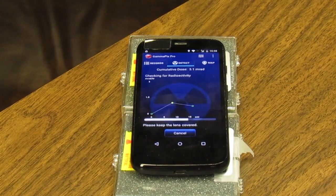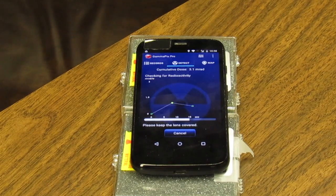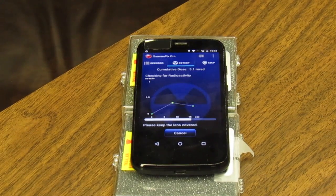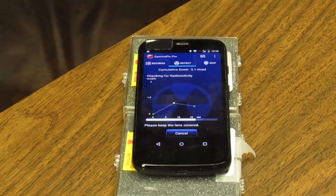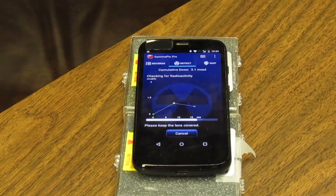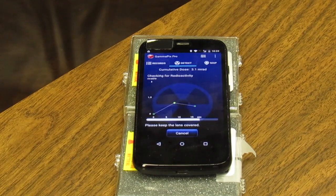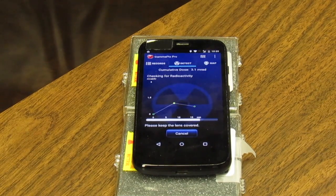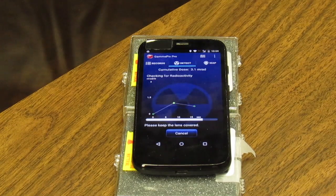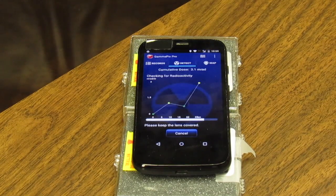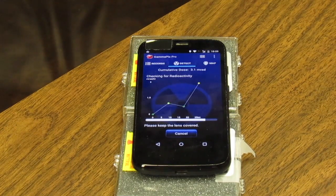The professional version, GammaPix Pro, is configurable to wake up every 5 to 30 minutes to take a new reading. If the camera is covered and the device is not busy, it will make a measurement. If the user is in danger, the app will notify him.